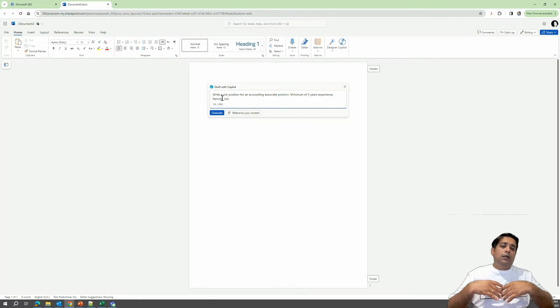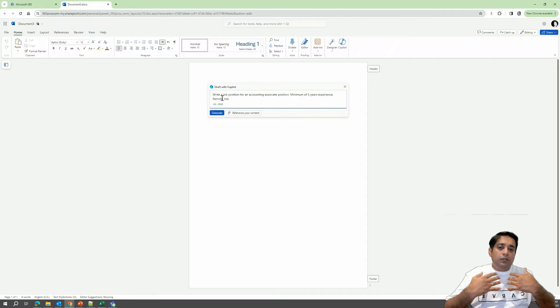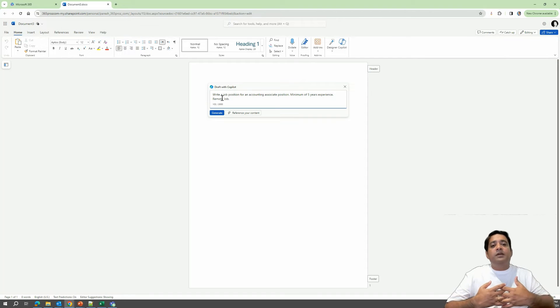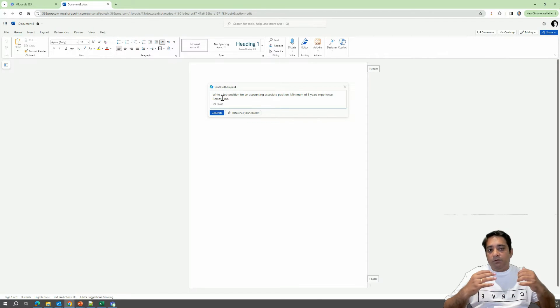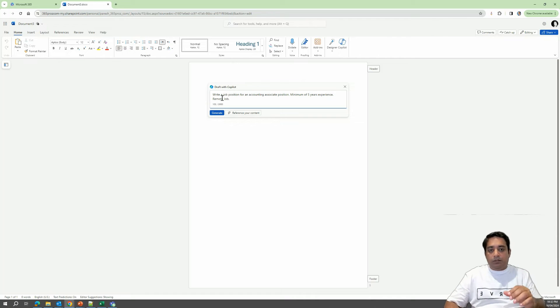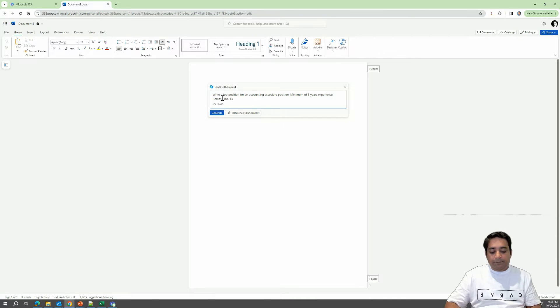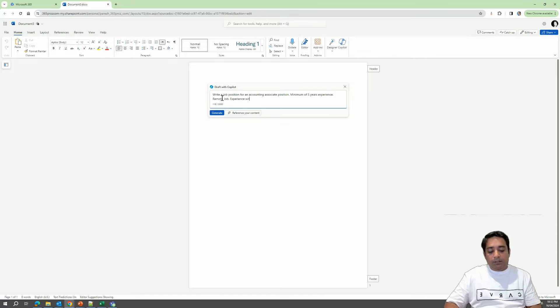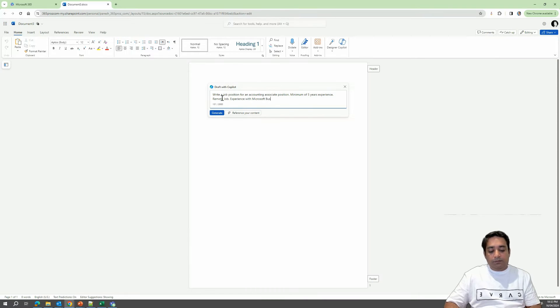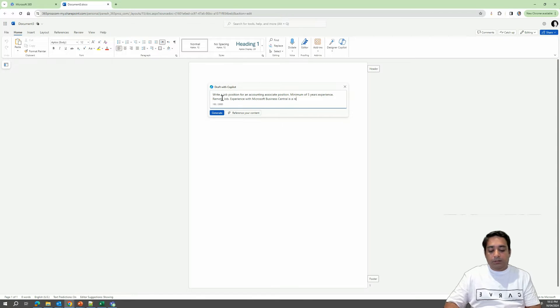And also, we want the candidates to have experience with Microsoft Business Central, which is a requirement, which is a must. So let me just specify experience with Microsoft Business Central is required.